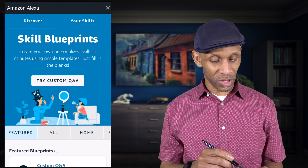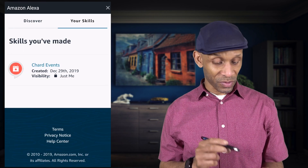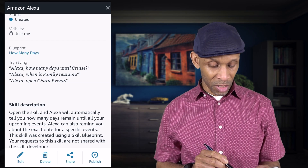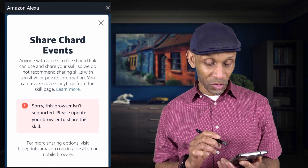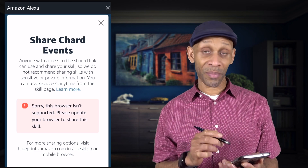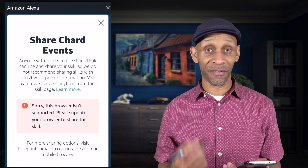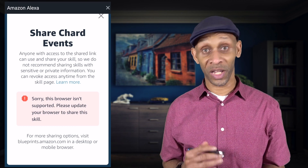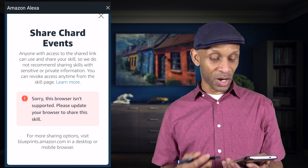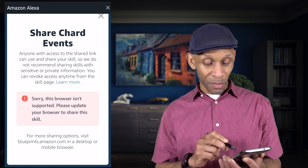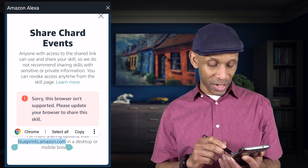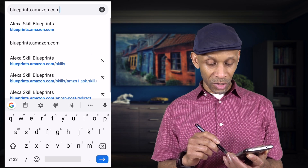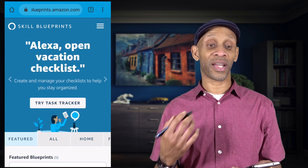Now that you've created your skill and want to share it, go to your skill and it says visibility just me. Click on it and go to the bottom where it says Edit, Delete, Share, or Publish — click Share. Before sharing, make sure no sensitive data can be accessed. If you're getting an error message saying 'Sorry this browser isn't supported,' go to the bottom where it says 'For more share options,' highlight blueprints.amazon.com, copy that, paste it into a browser and go to that address.